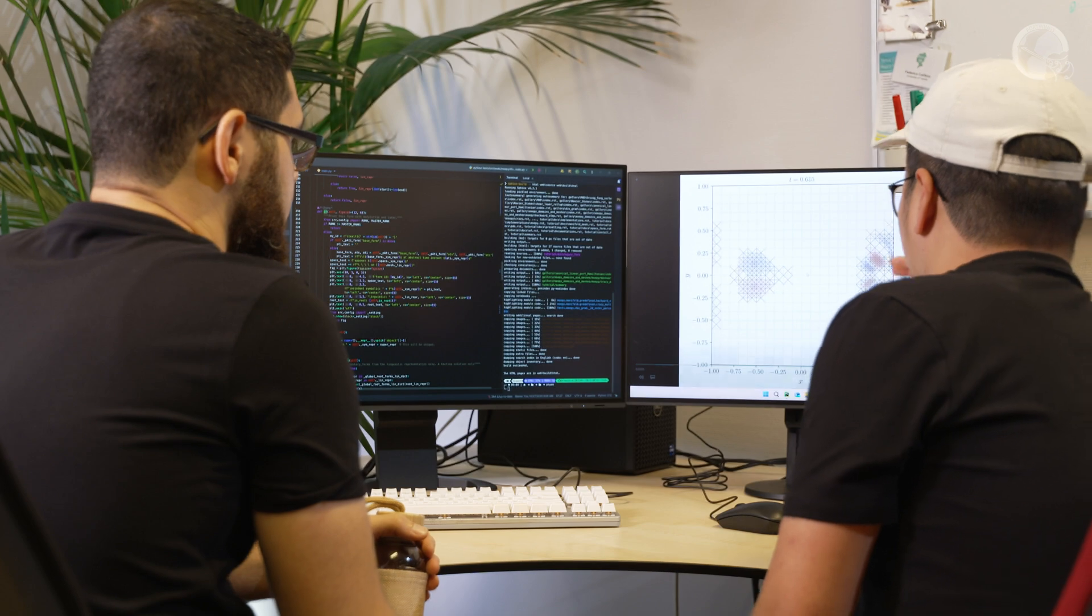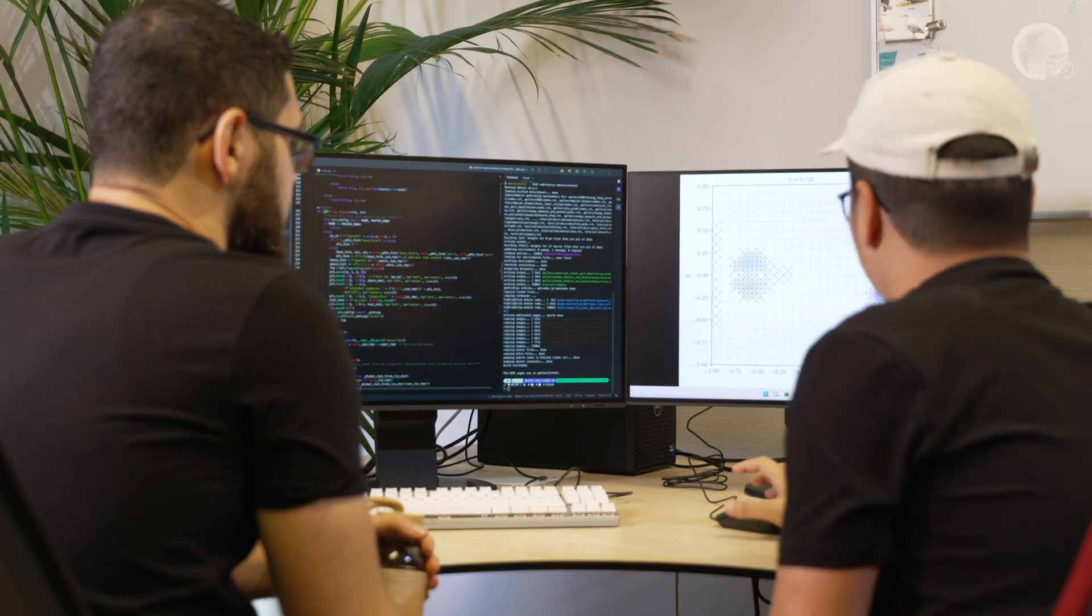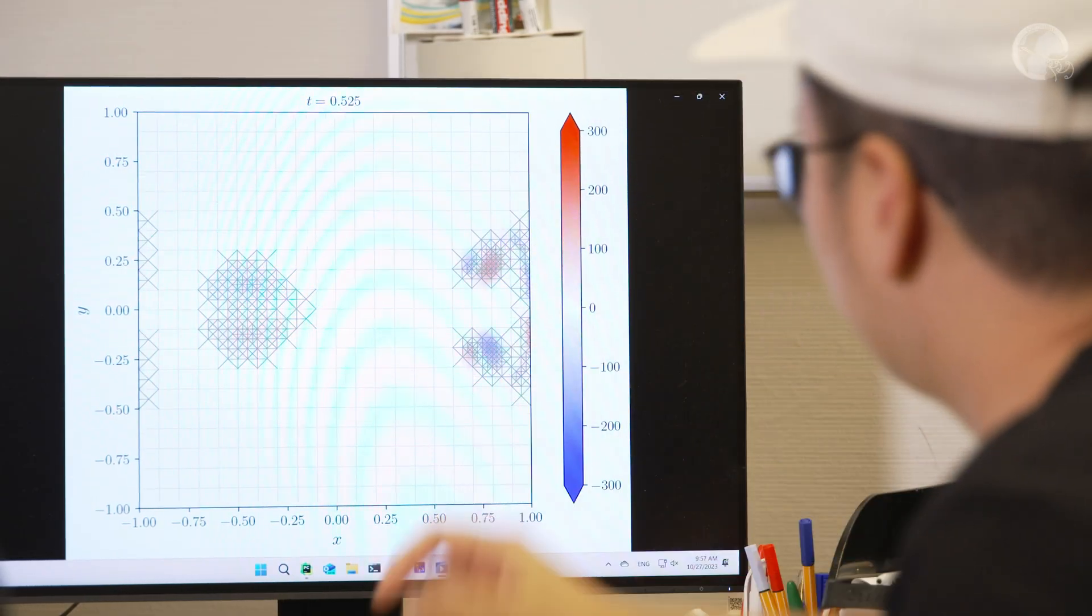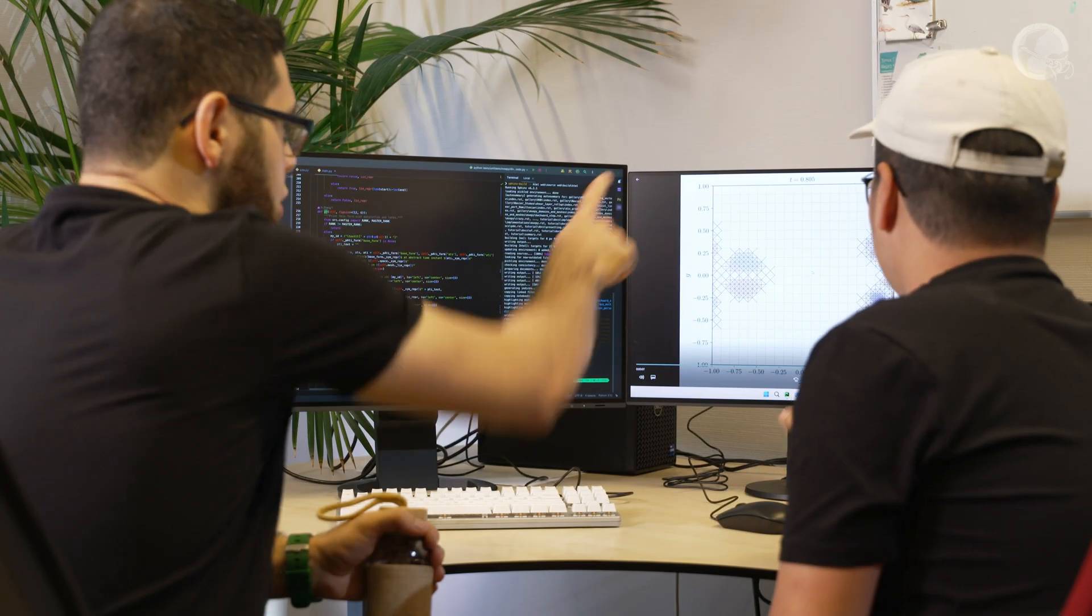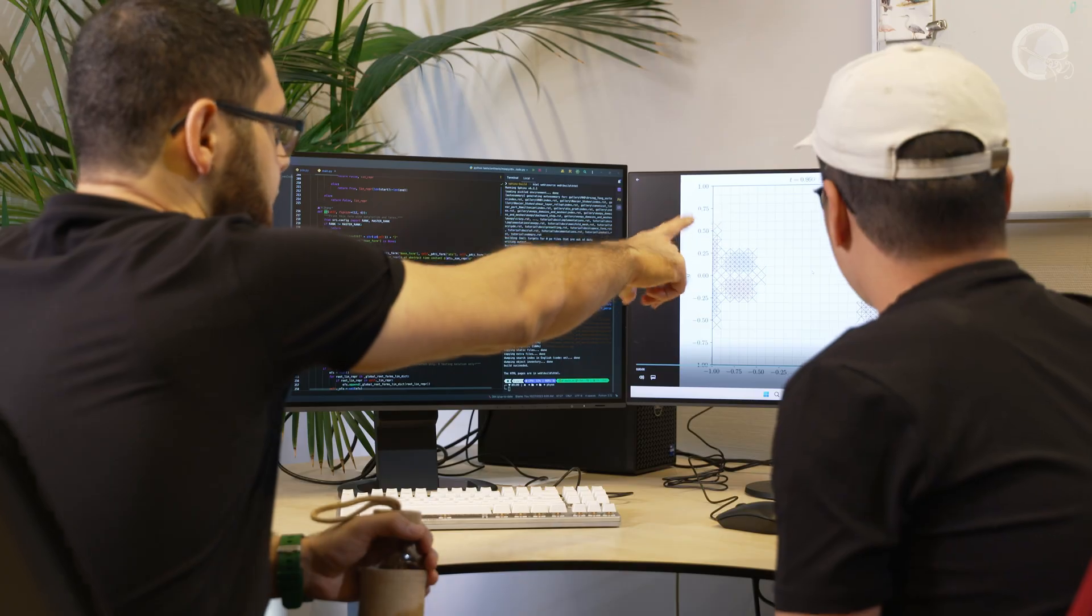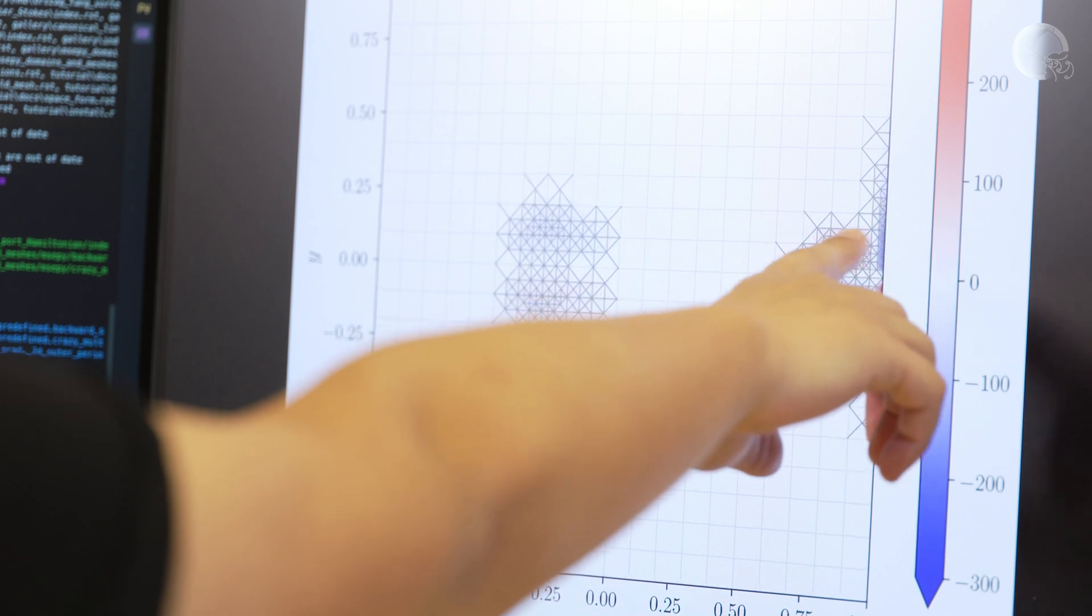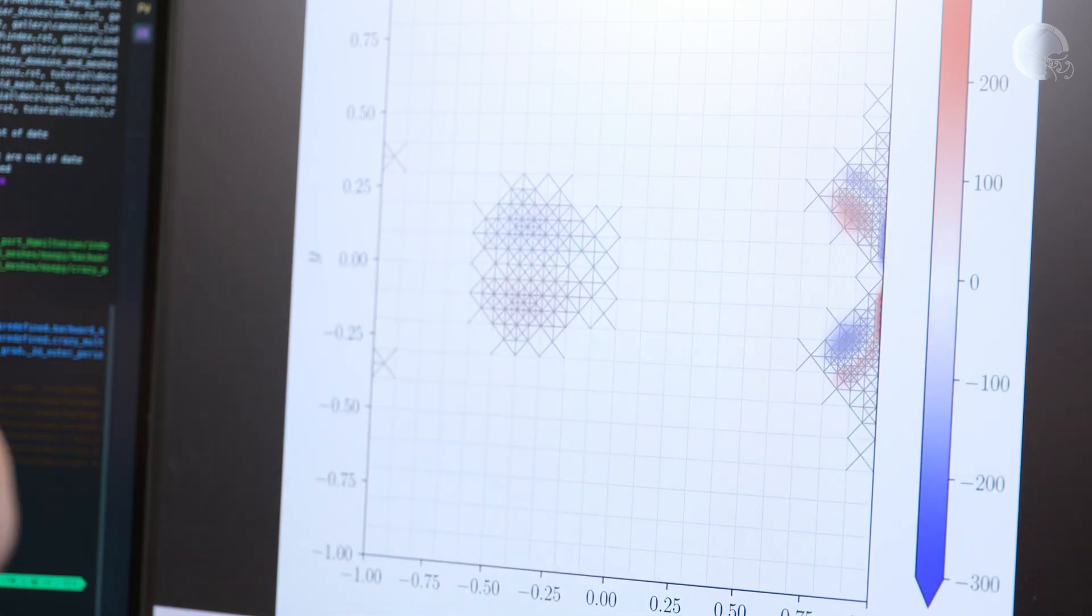Consequently, this leads to the development of structure-preserving computational algorithms that allow us to efficiently and robustly simulate these physical systems to produce predictive computer models of the world around us.